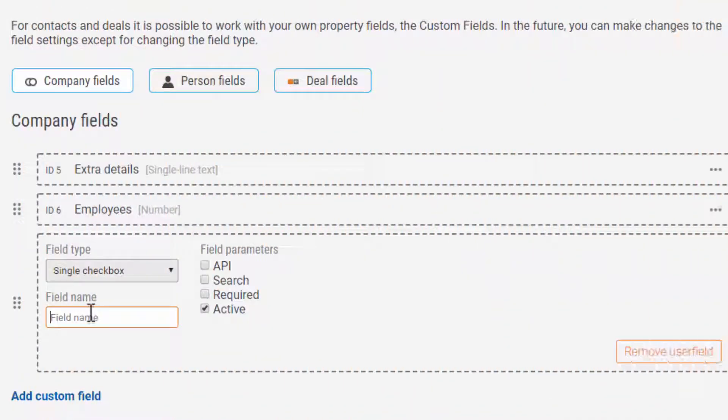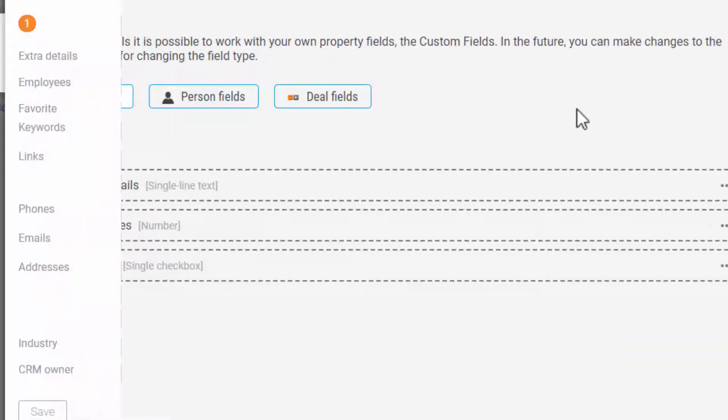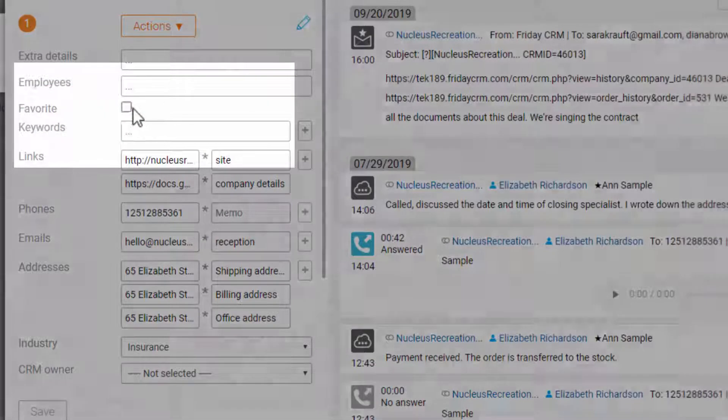Single checkout can be used when you need to check off if the company has one vital parameter or not. For example, favorite. We check this box in the company profile.